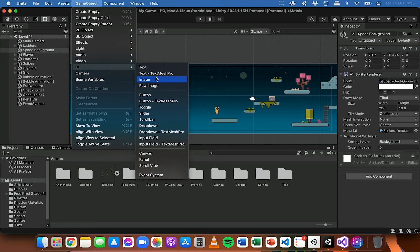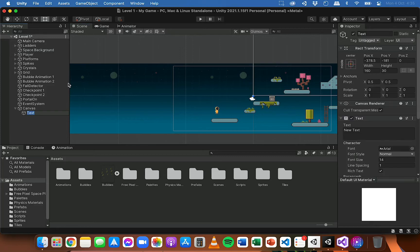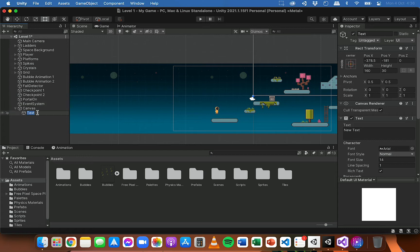The first UI element I'm going to add is Text so that we can display the score. When I select Text it will add a text object, and we can see that we've got a canvas with the text attached to it as a child object. There's also an Event System as well, so you should have these three different objects in the scene.